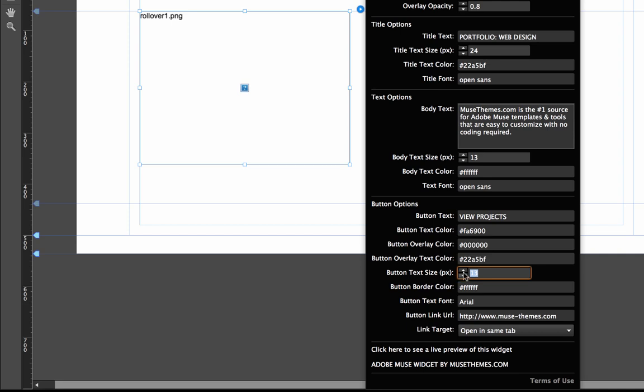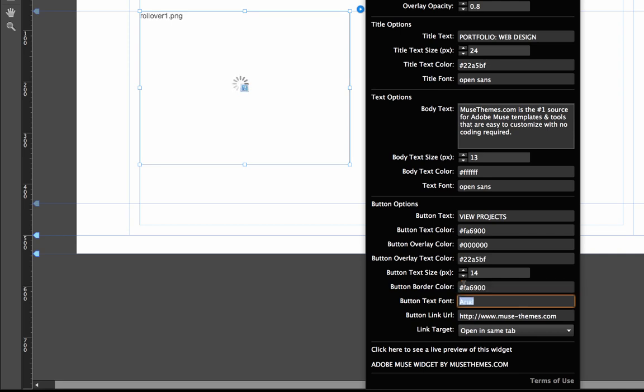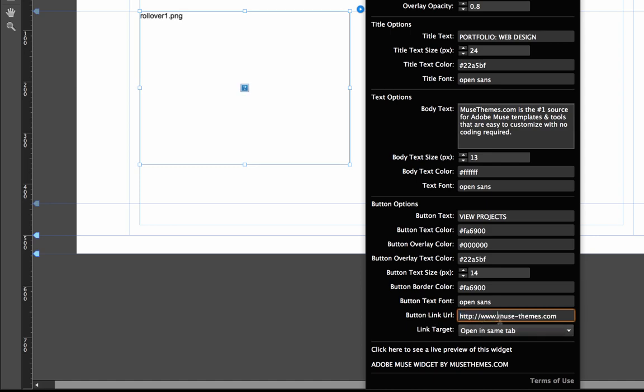Now we can set the button text size, of course, the border color which we'll set to orange as well. And now we can change the fonts. Let's do Open Sans. And then the last two options here we have are the URL, so this is where you want this button to link.